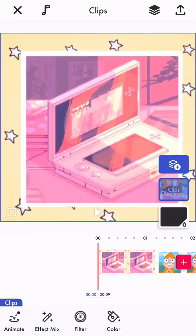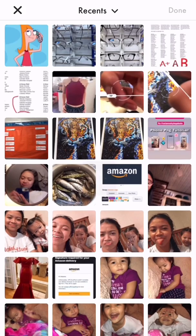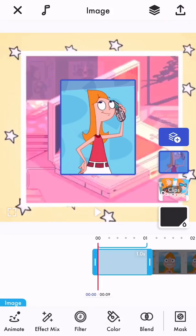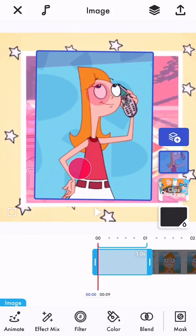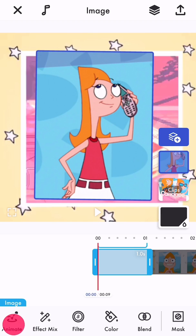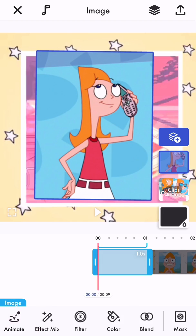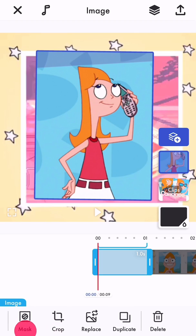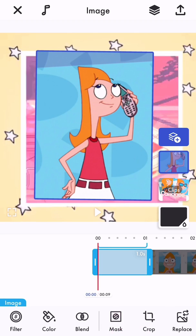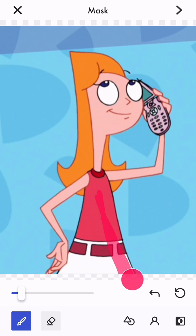I'll just use a photo of her as an example. After you have selected your image, you will have options at the bottom: affect, mix, filter, color, blend, mask, crop, replace. When you click on mask you will see this, and this is how it basically works.